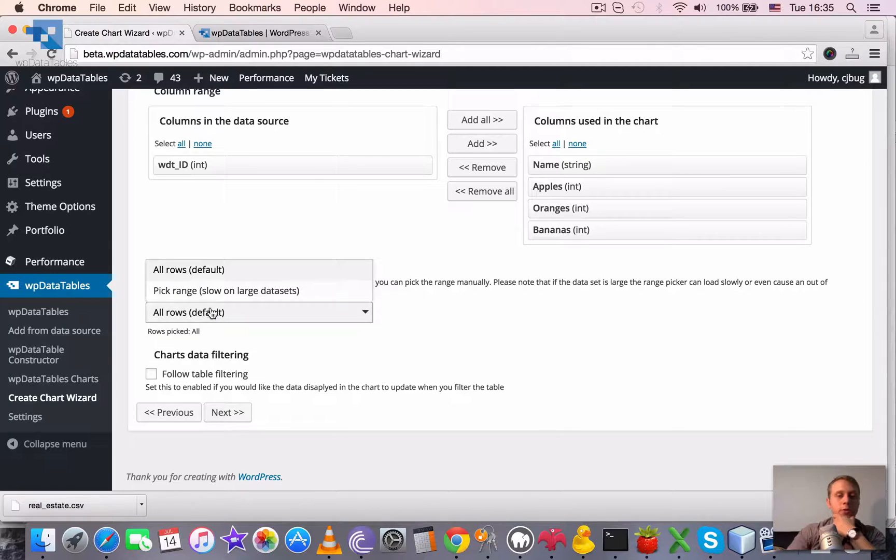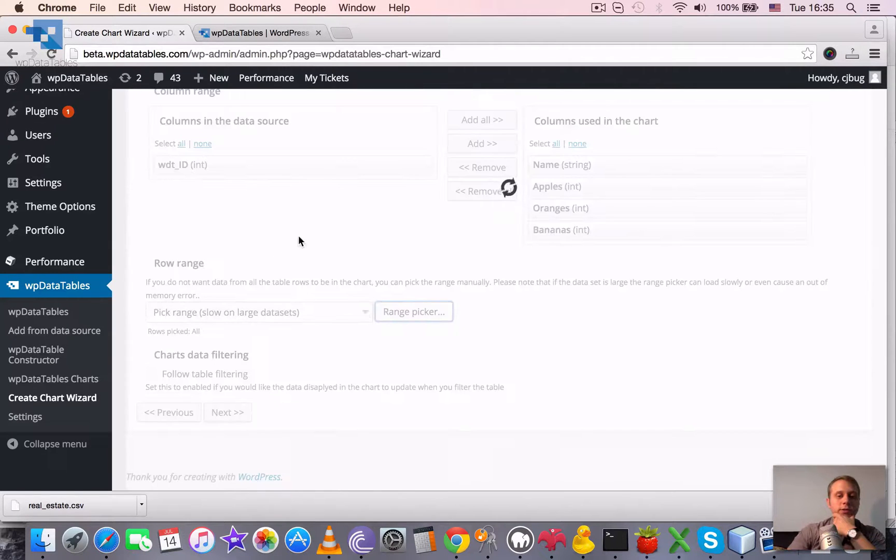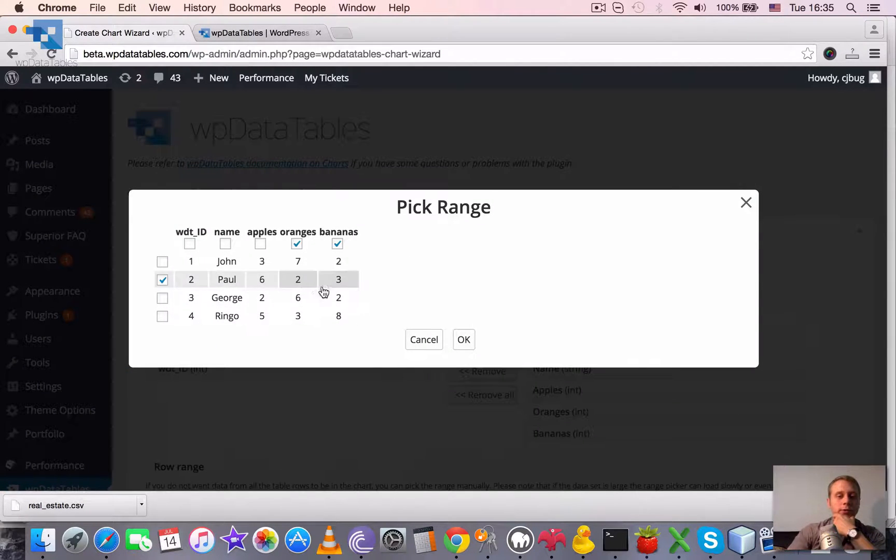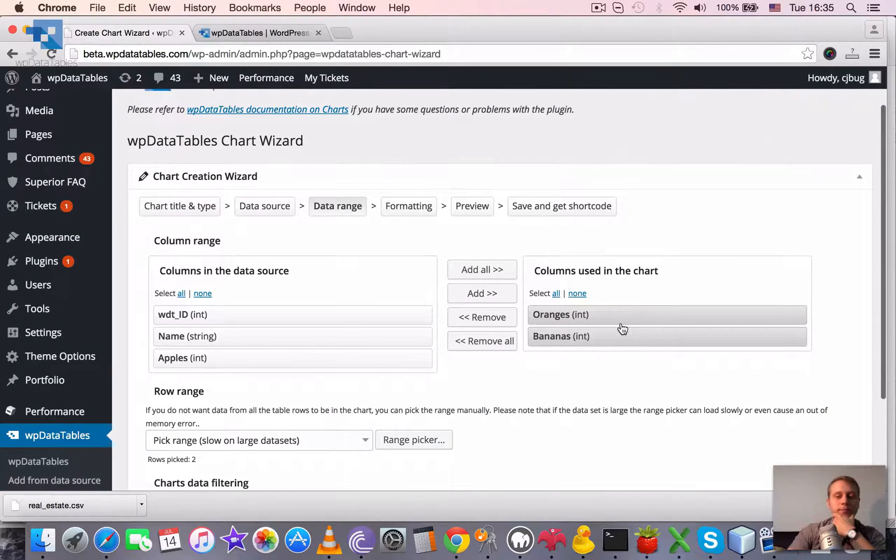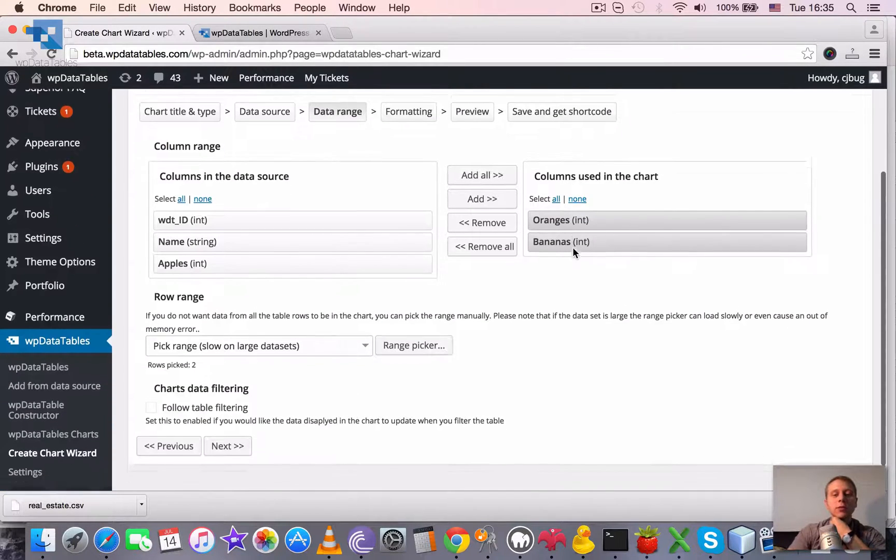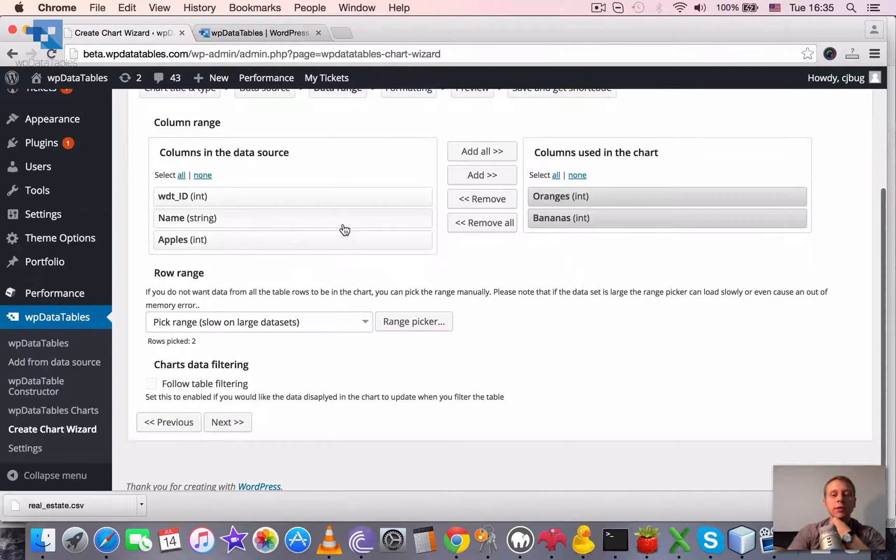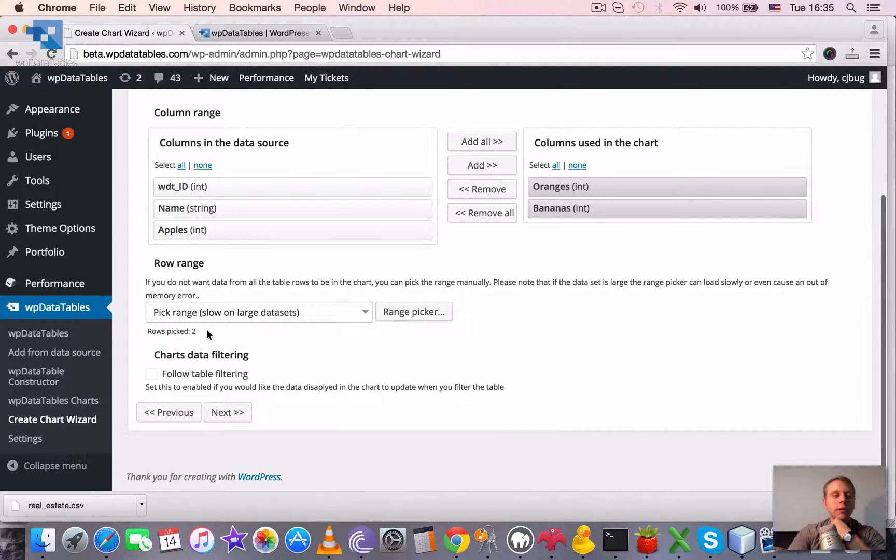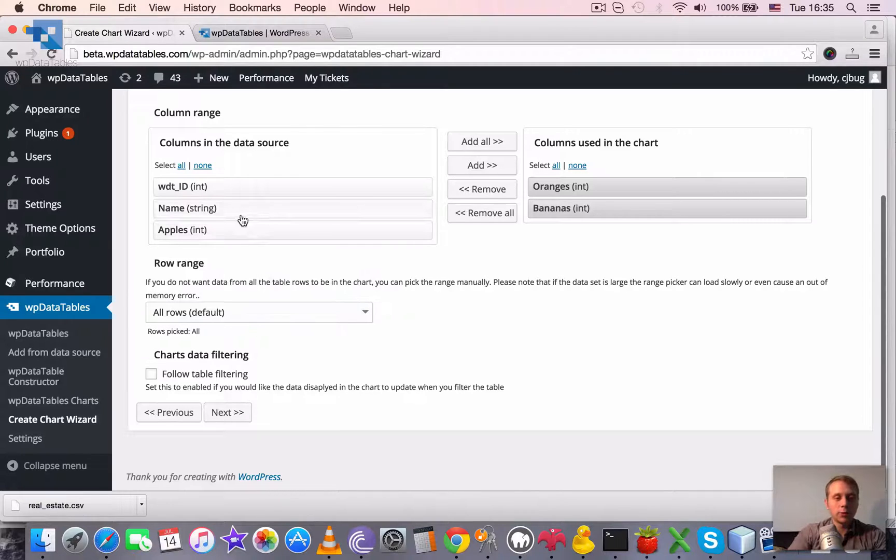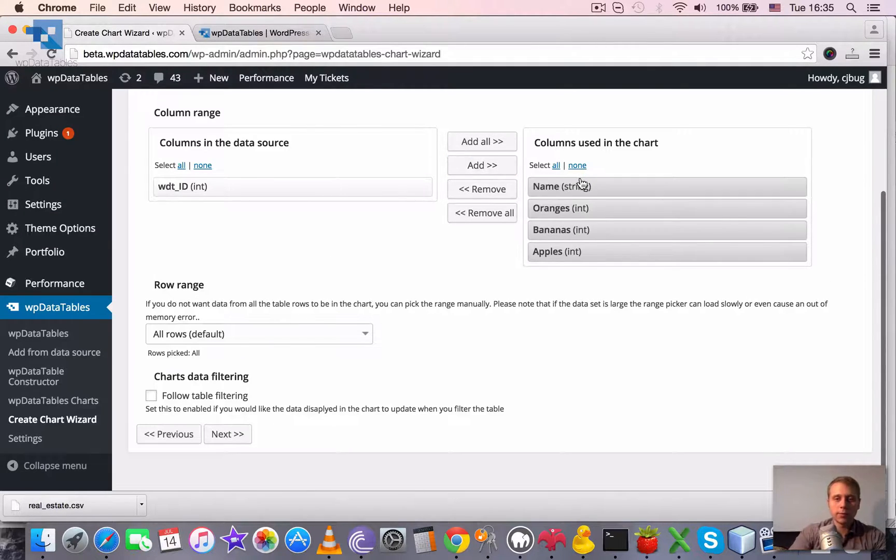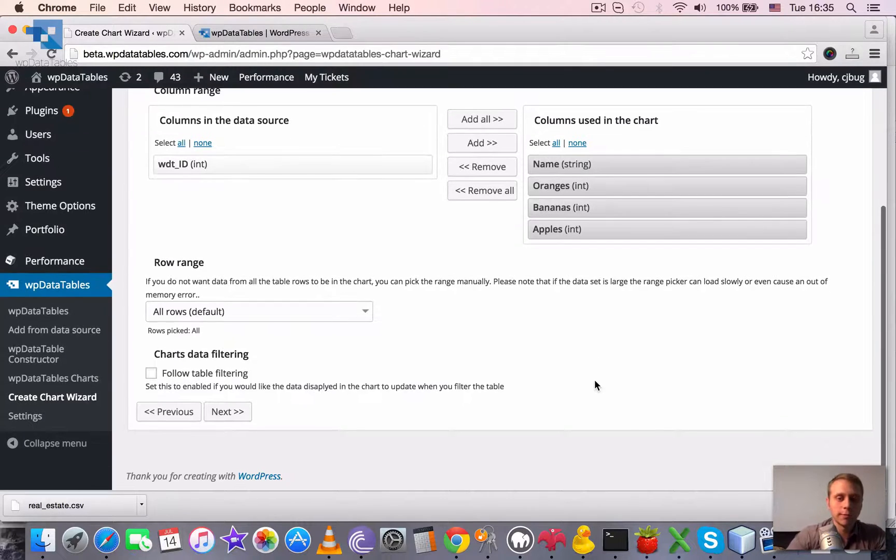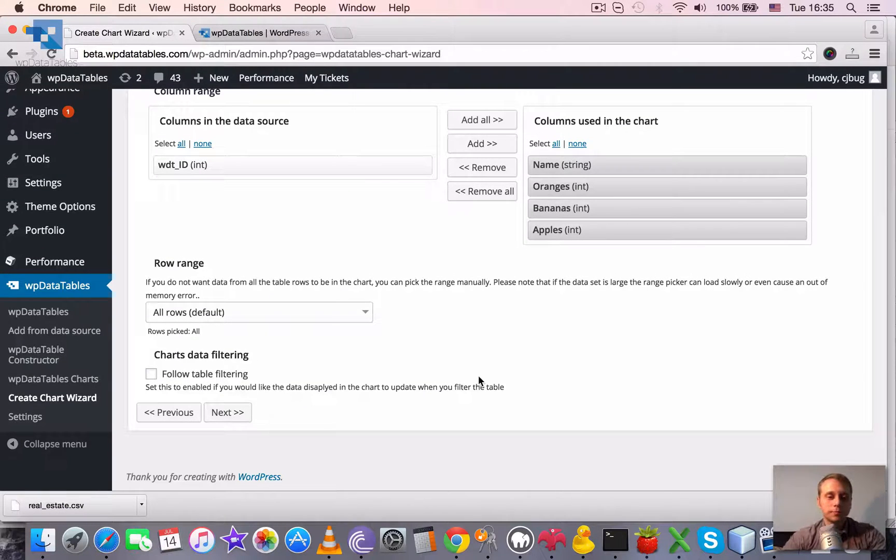I would like in our demo to use all the rows. By the way, if you pick a range, let's pick a range. For example, only this. You can see that the selection of the columns gets overridden. It removed the columns back there. Also, it shows how many rows did we pick. I will put it back to all rows and put this back here and name will be the first one because it's horizontal.